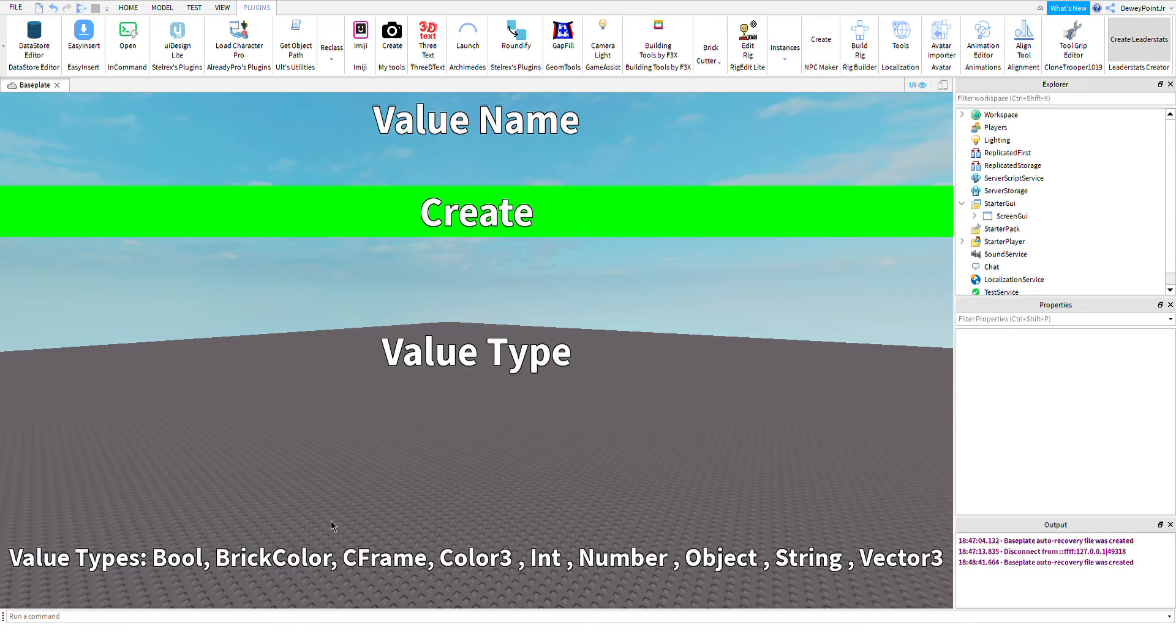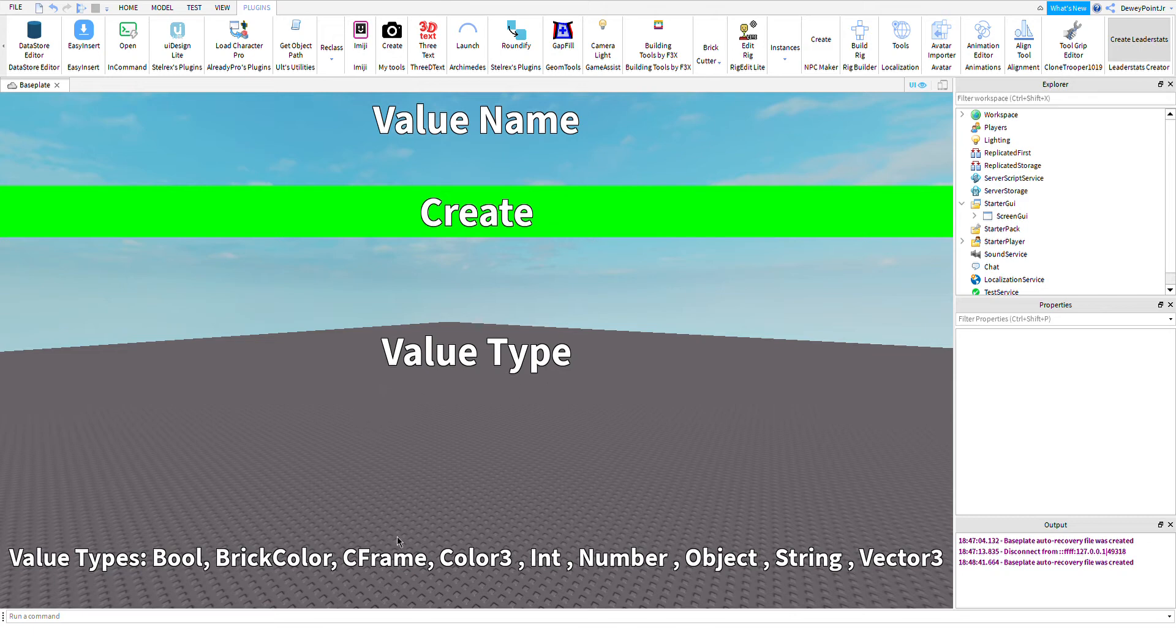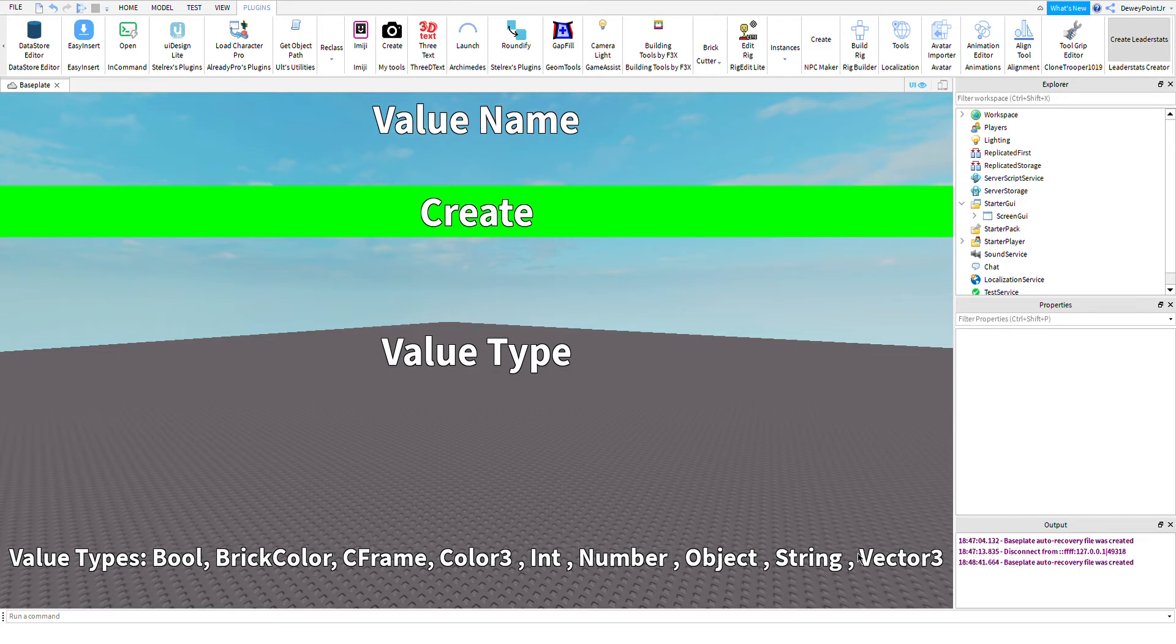You can use this if you don't know how to create leader stats or you're just tired of having to type a leader stat script every time. I will also explain what all of these values are.